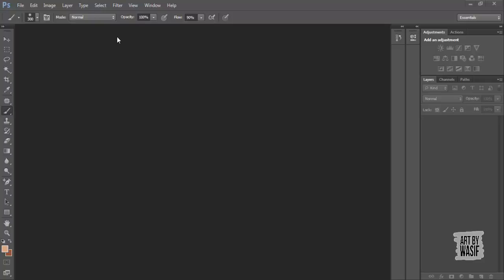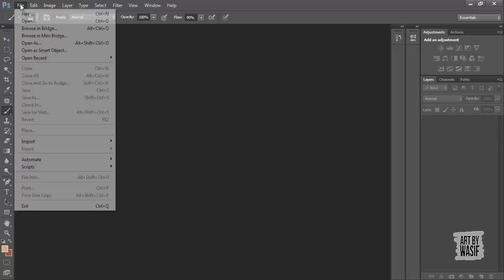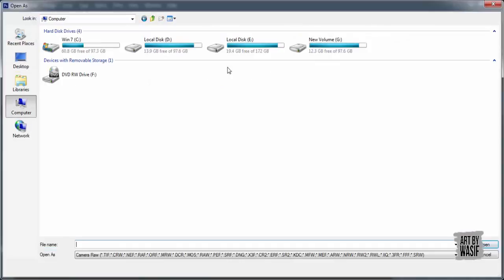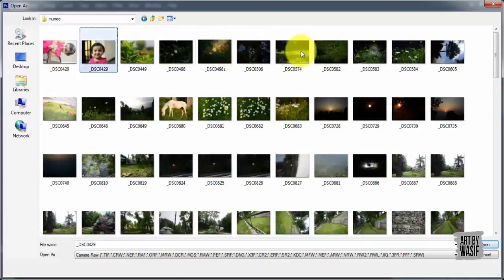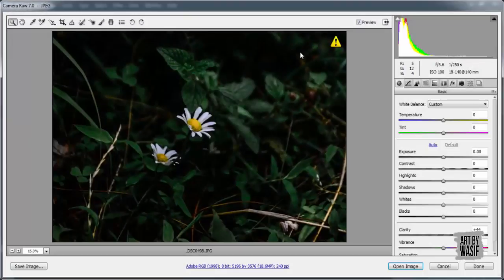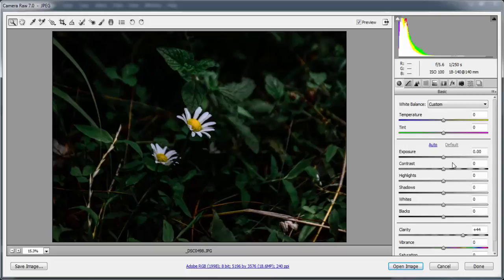Hello guys, Assalamu Alaikum. Today I'm going to teach you how to do simple photo editing. This is the photo captured by a camera — a straight out of camera photo.